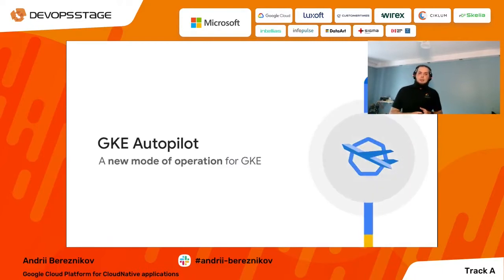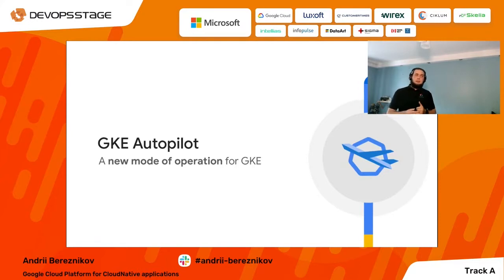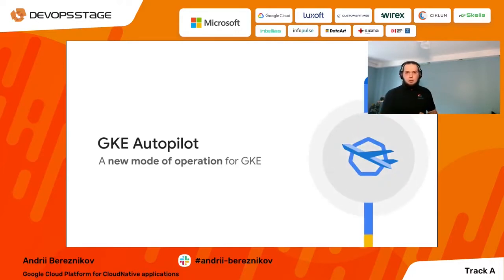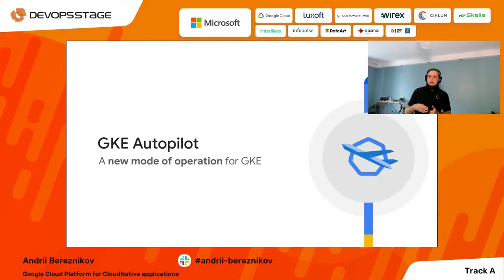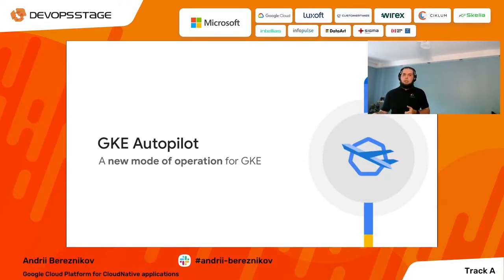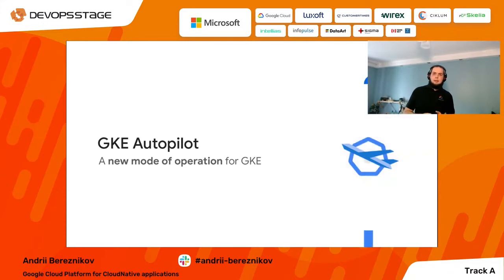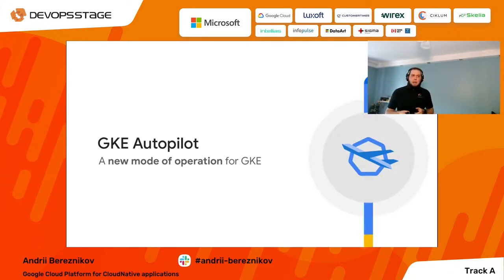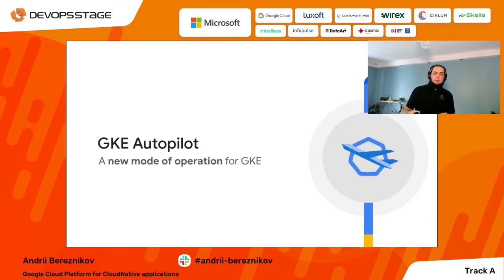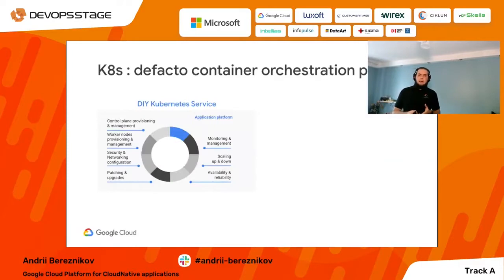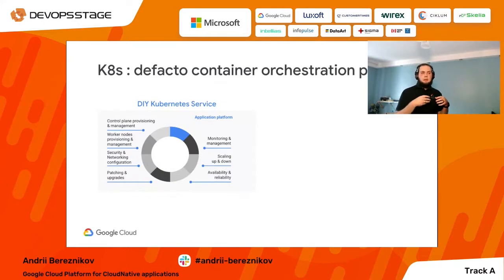The first and most important announcement, at least from my perspective, is GKE Autopilot, which was announced this April. GKE Autopilot is a new way to manage your GKE deployments and GKE clusters inside Google Cloud Platform. Initially, and still in many implementations, deployments are done with vanilla or DIY Kubernetes.